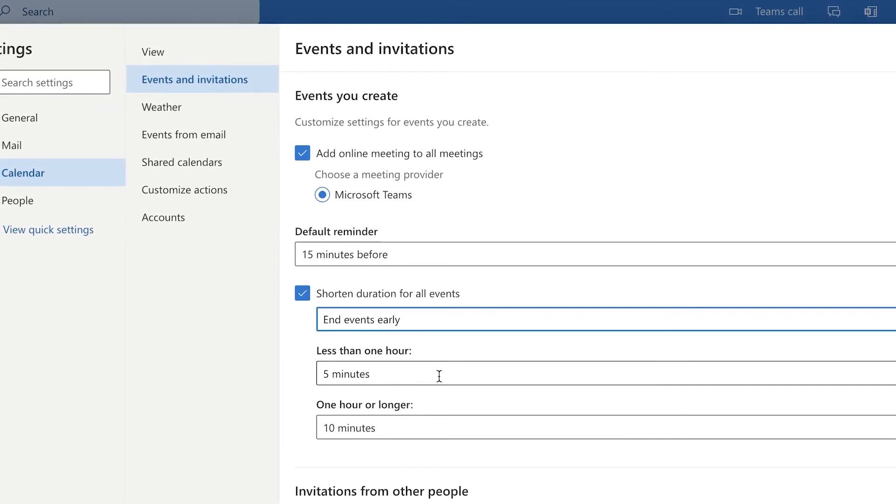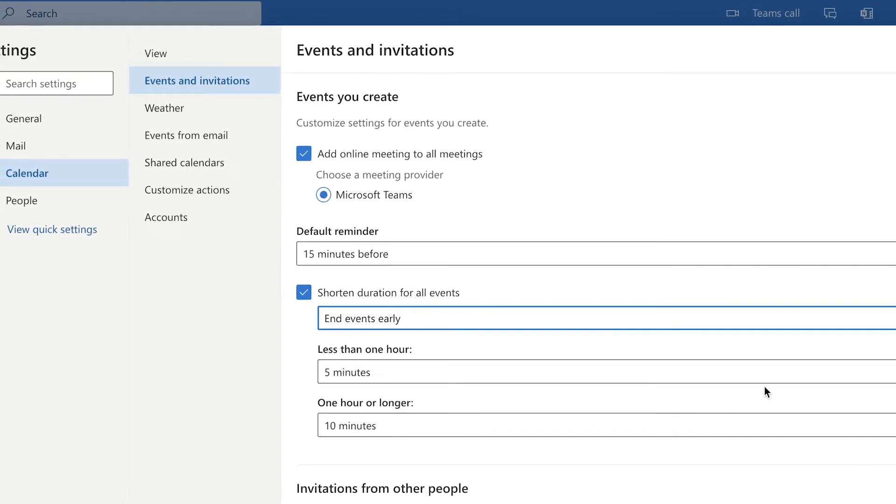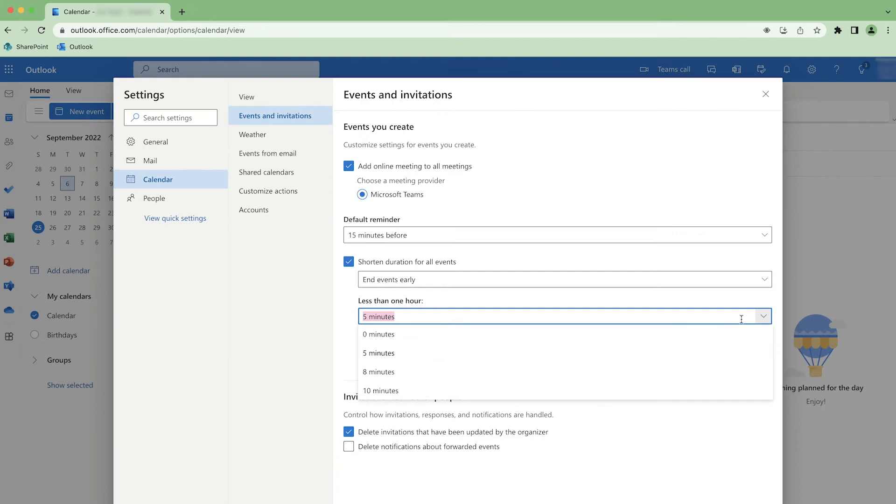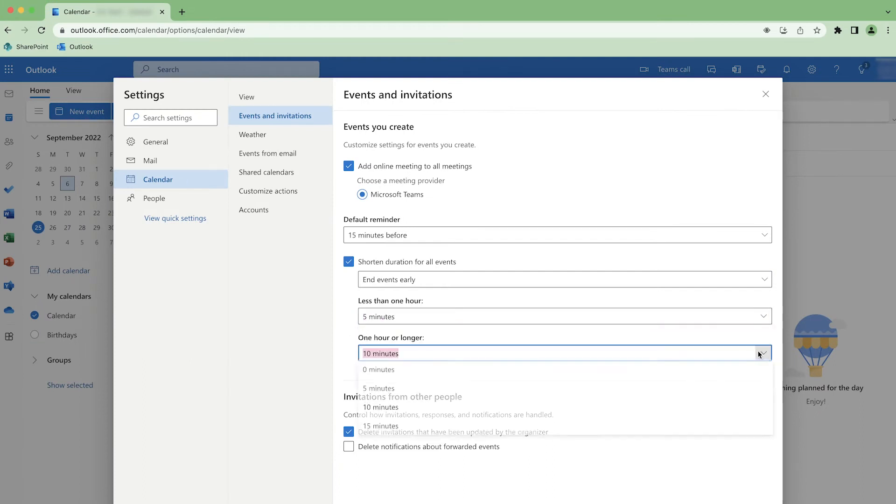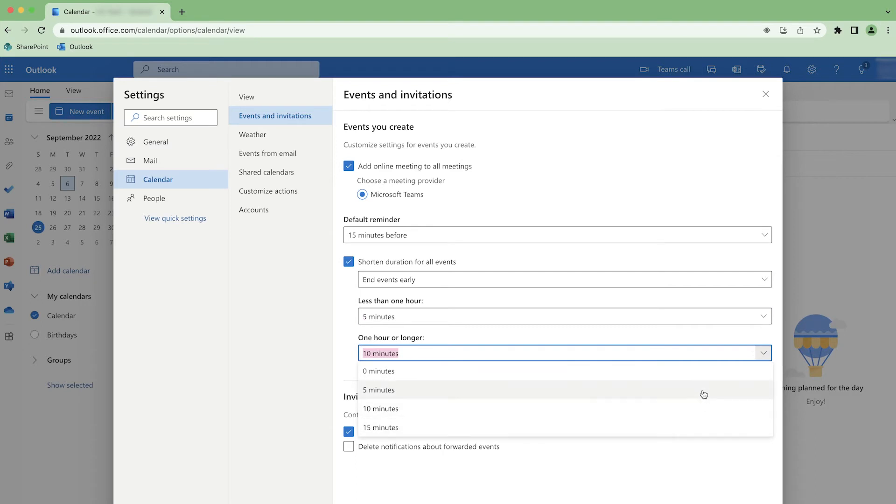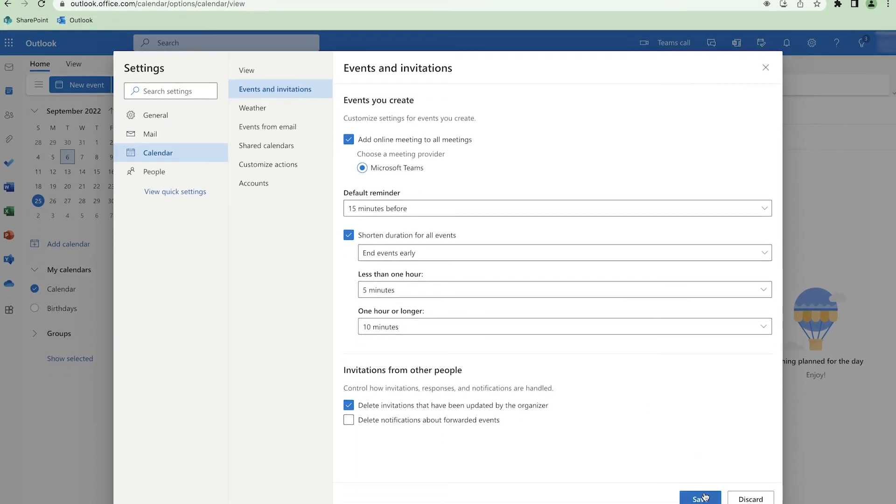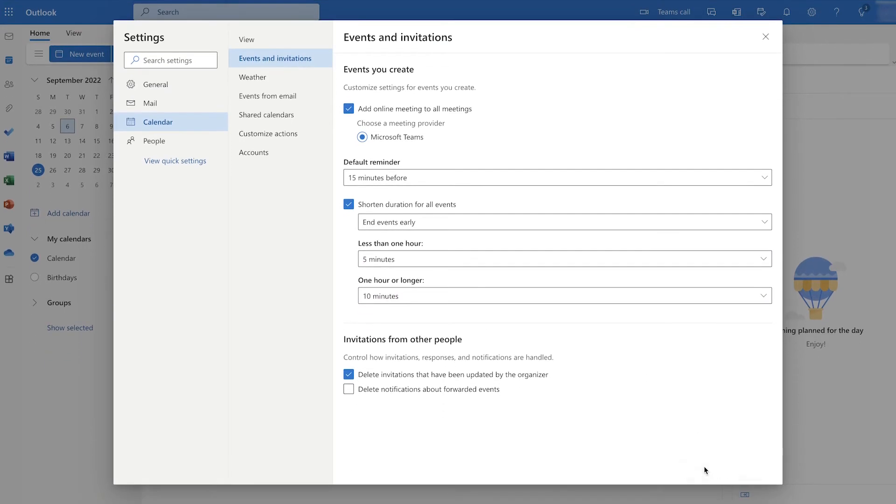You can click on the drop down for either of these options to customize the time you'd like to shorten your events by. I'm going to stick with the defaults and press save to save my changes.